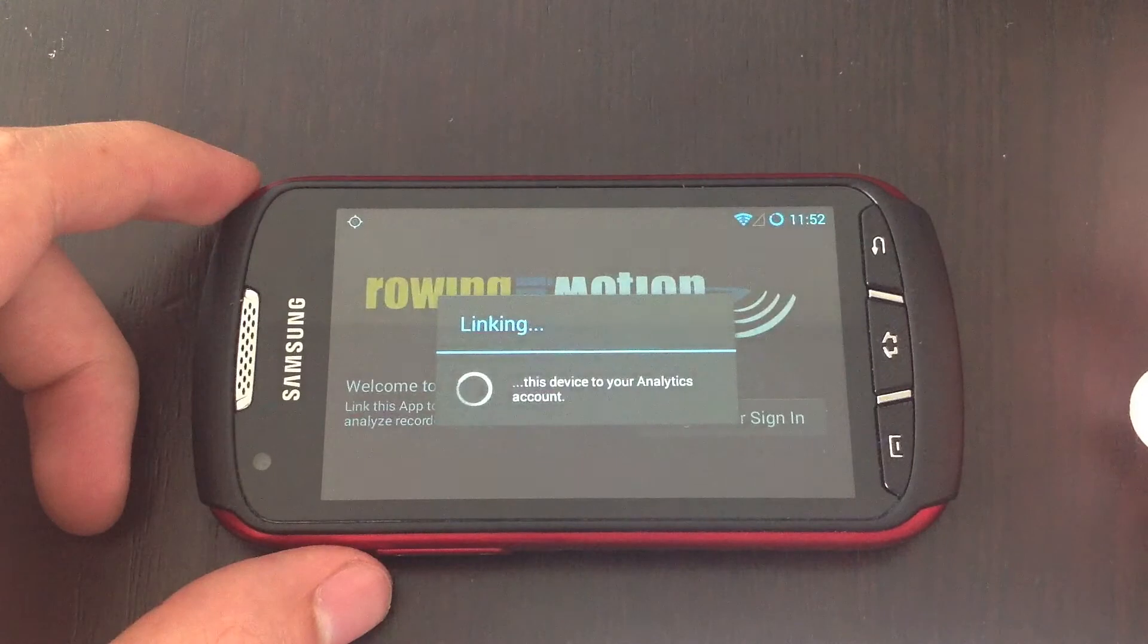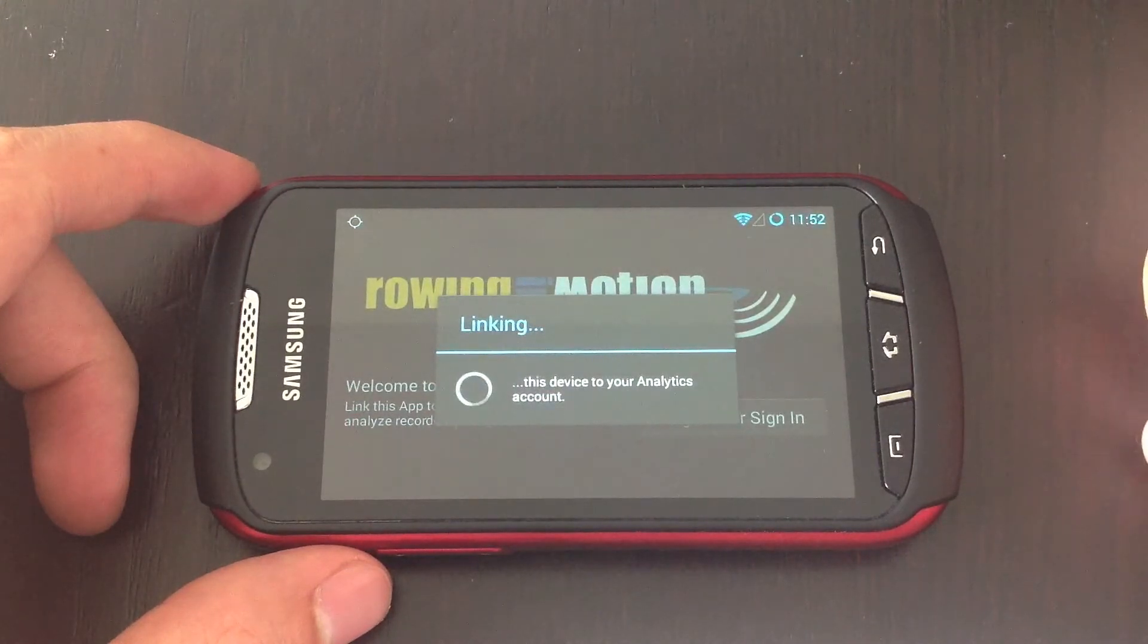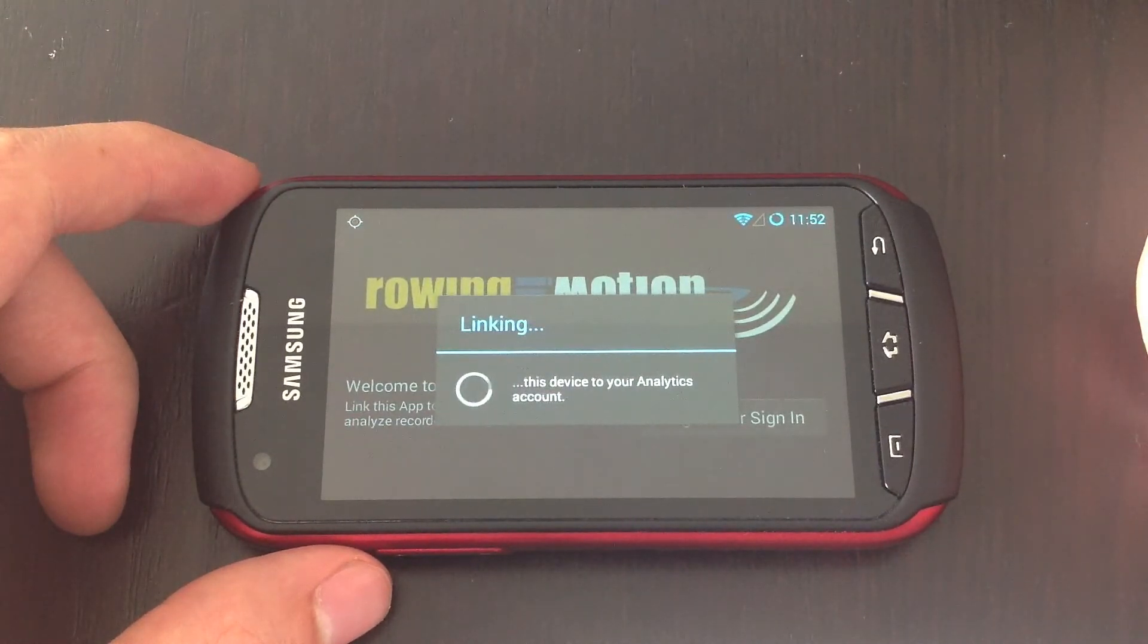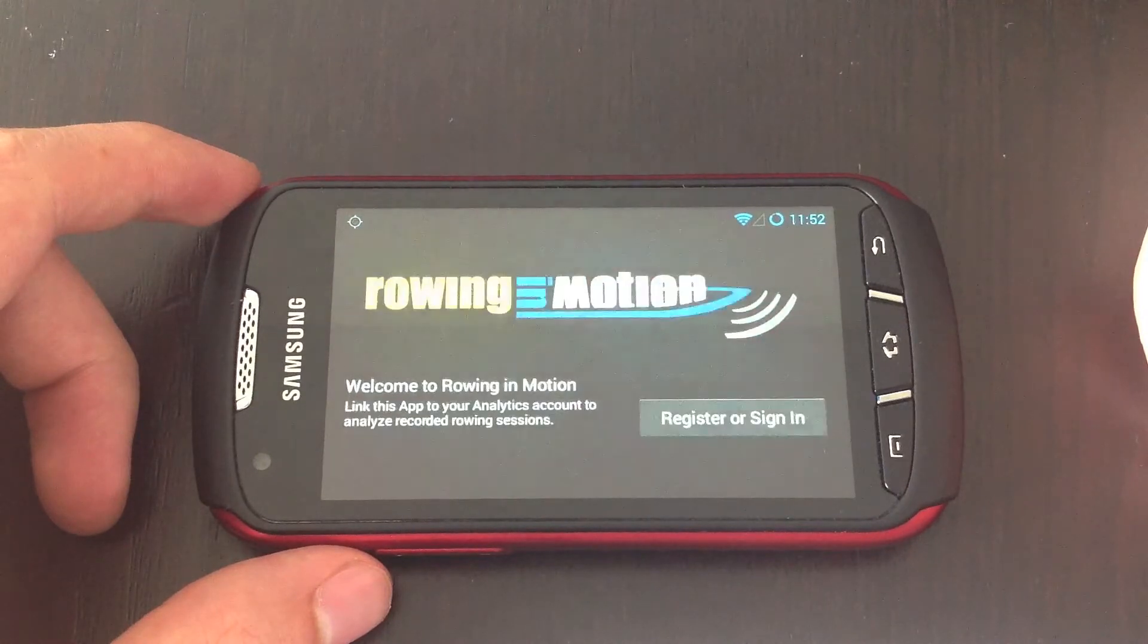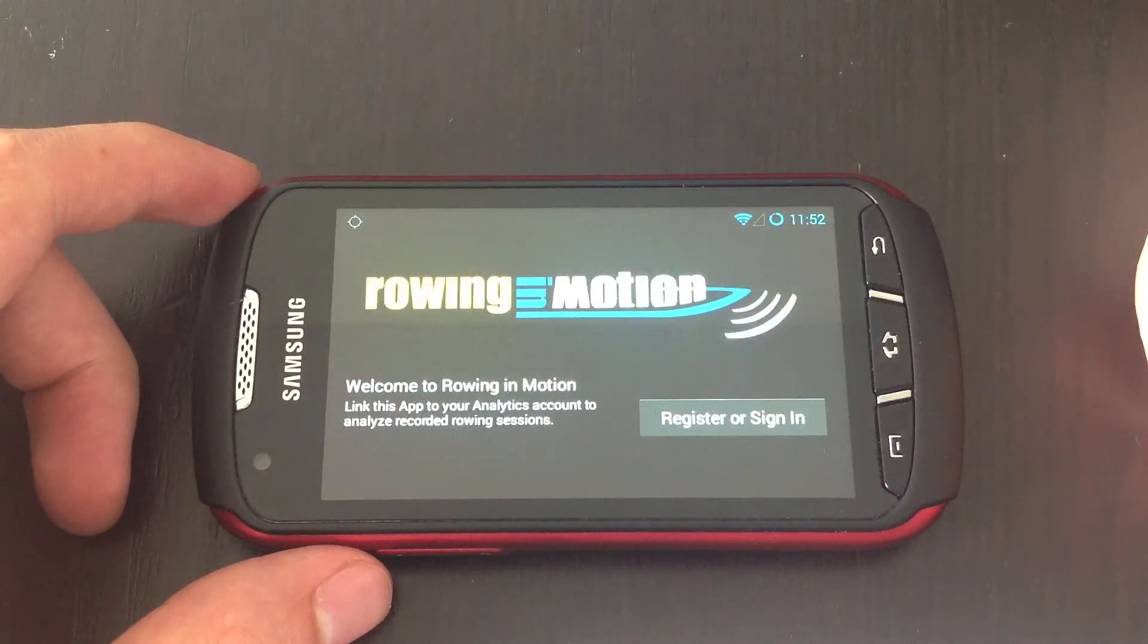Once you've signed into your account you'll be taken automatically back to the app where the app will communicate with analytics to establish the link between the two.